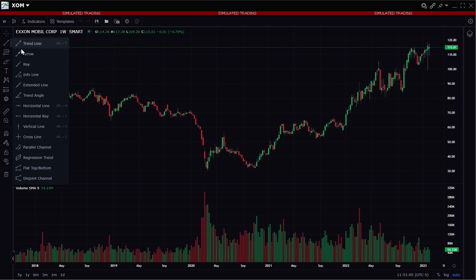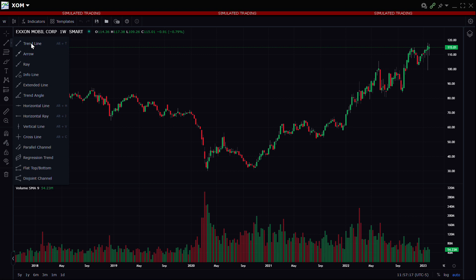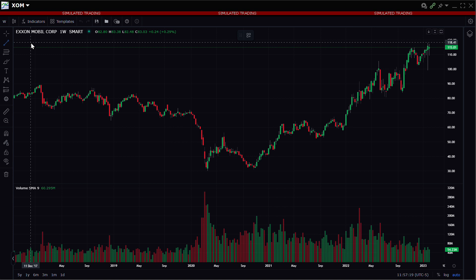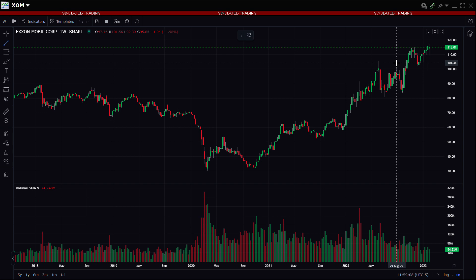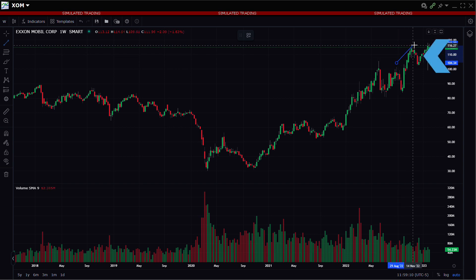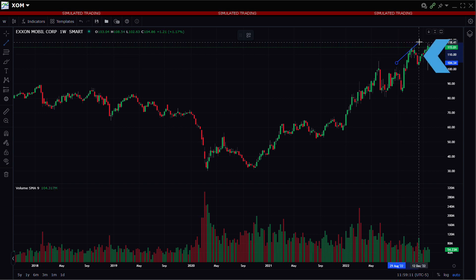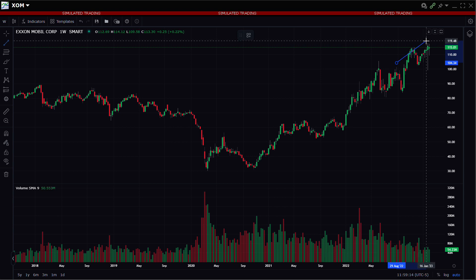The trend line icon, when expanded, shows an array of different types of trend lines. For this example, they will click the first option for a basic trend line. The investor should left-click on the chart to pin the start of the desired trend line, then left-click again on the end point to complete the line.